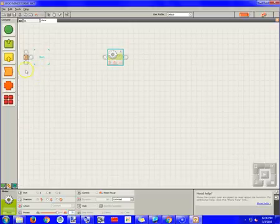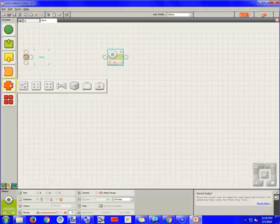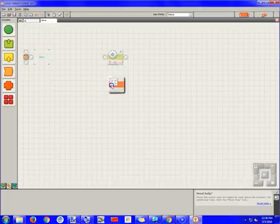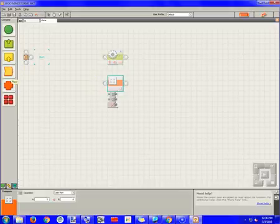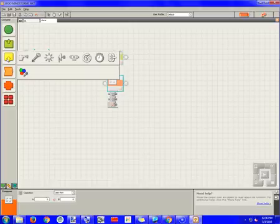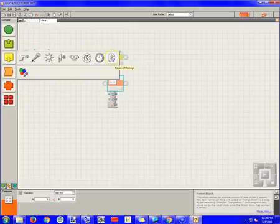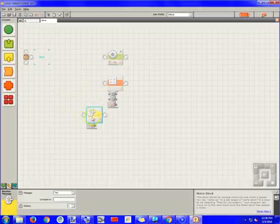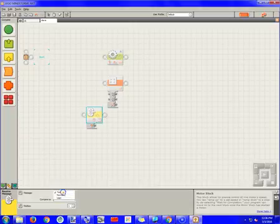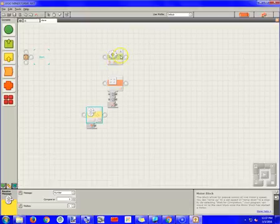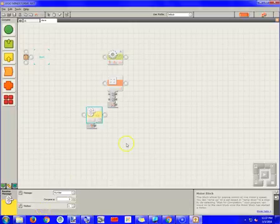The next block I'm going to need is a compare block. And again, I'm going to throw it over here for now, because we're going to have to put this inside some loops and all kinds of stuff. Then I'm going to need a receive Bluetooth message block. And it's going to be set to receive a number compared to one. And if we think back to our remote control program, motor A is mailbox number one, and C was mailbox number two.